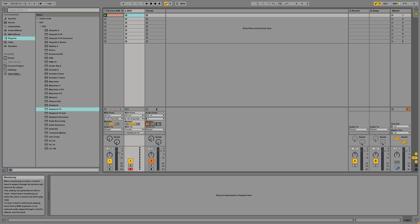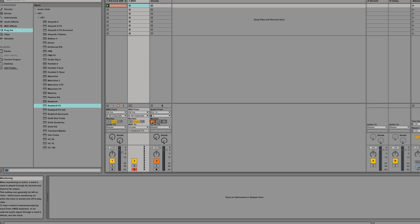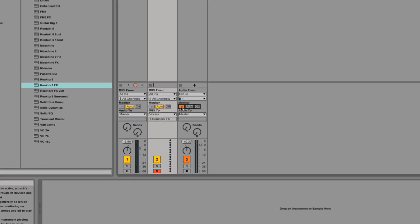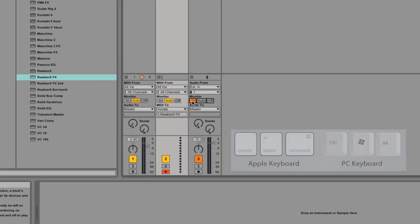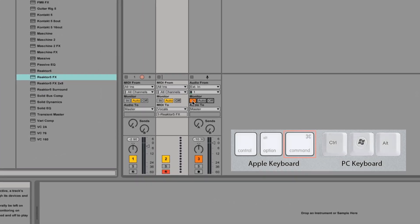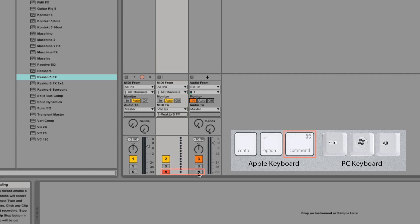When you're ready to record your performance, record enable both the MIDI and vocals audio track. To do this on a Mac, hold down the Apple Command button to select multiple tracks and record enable both. On a Windows computer, hold down the Control button while record enabling multiple tracks.